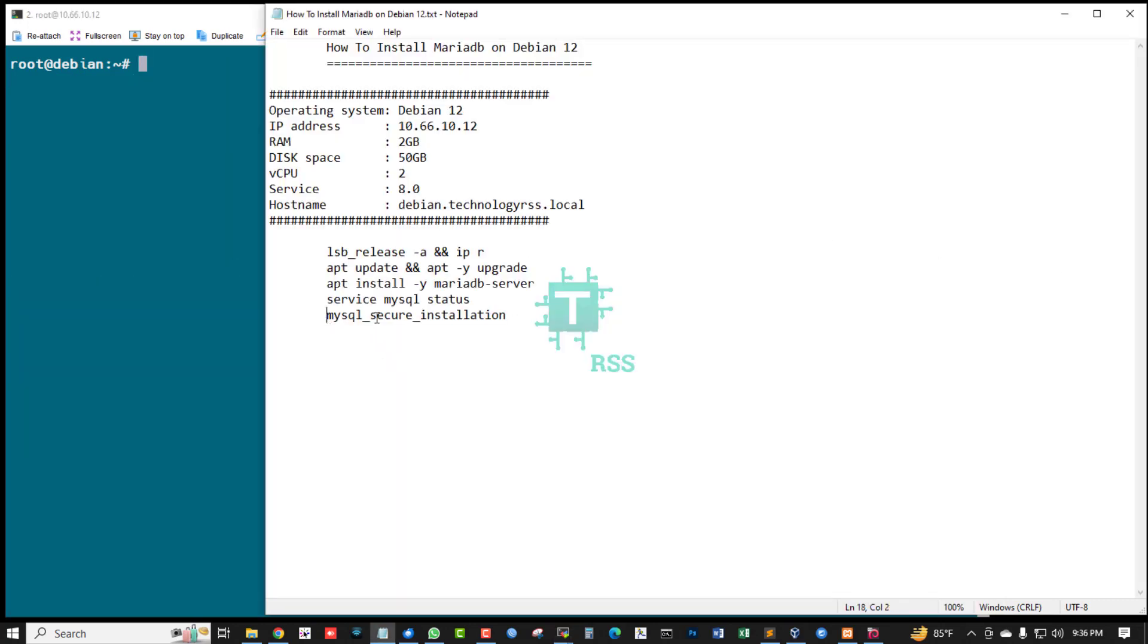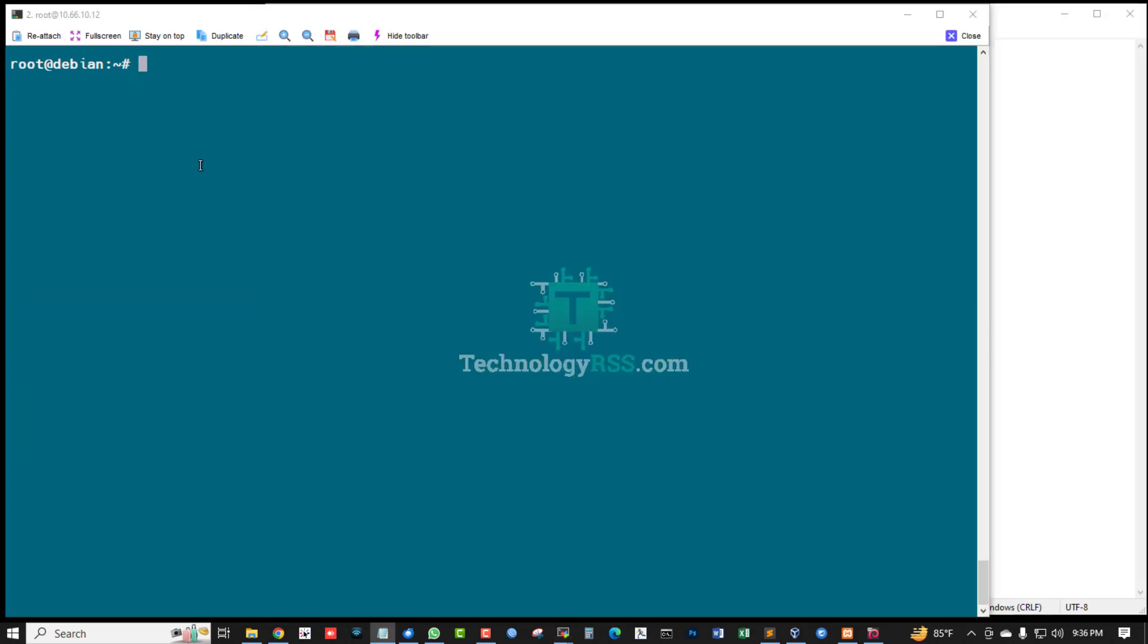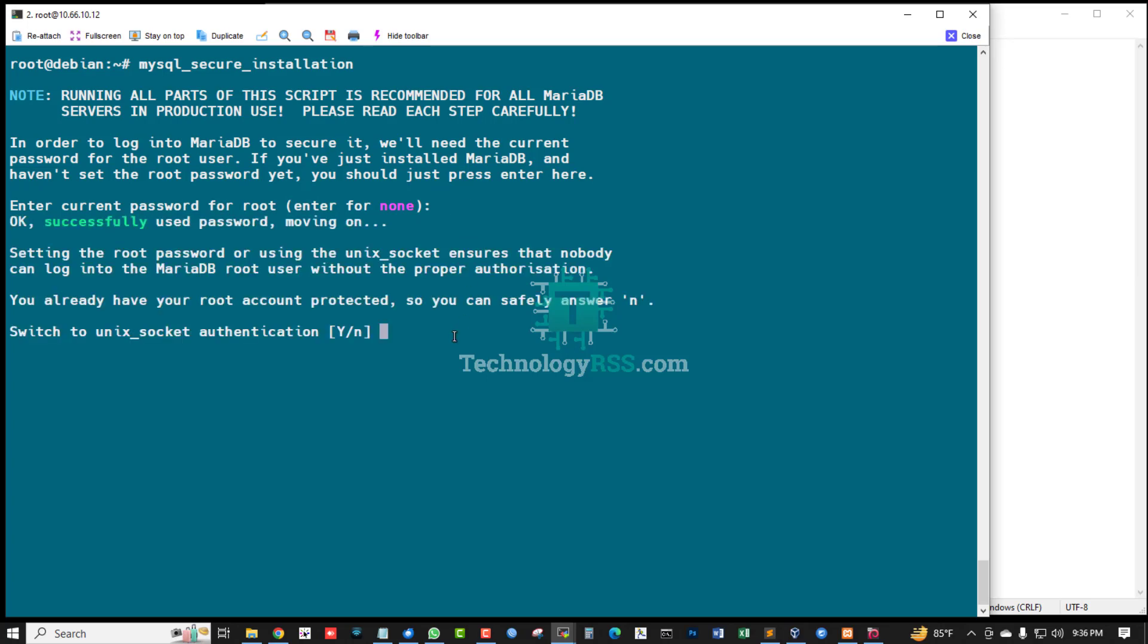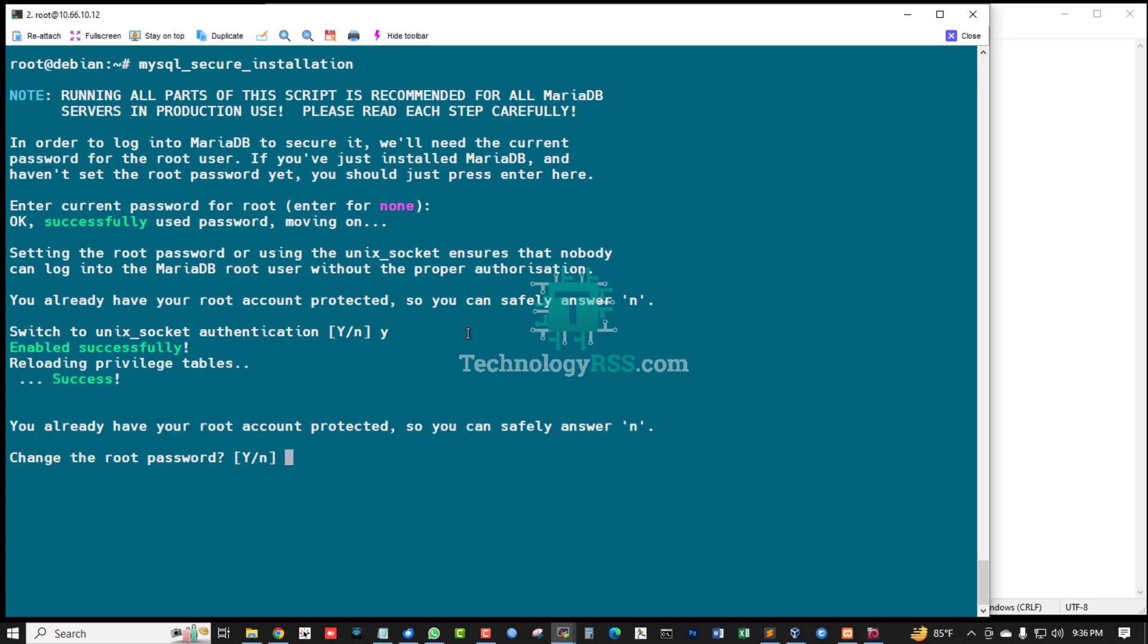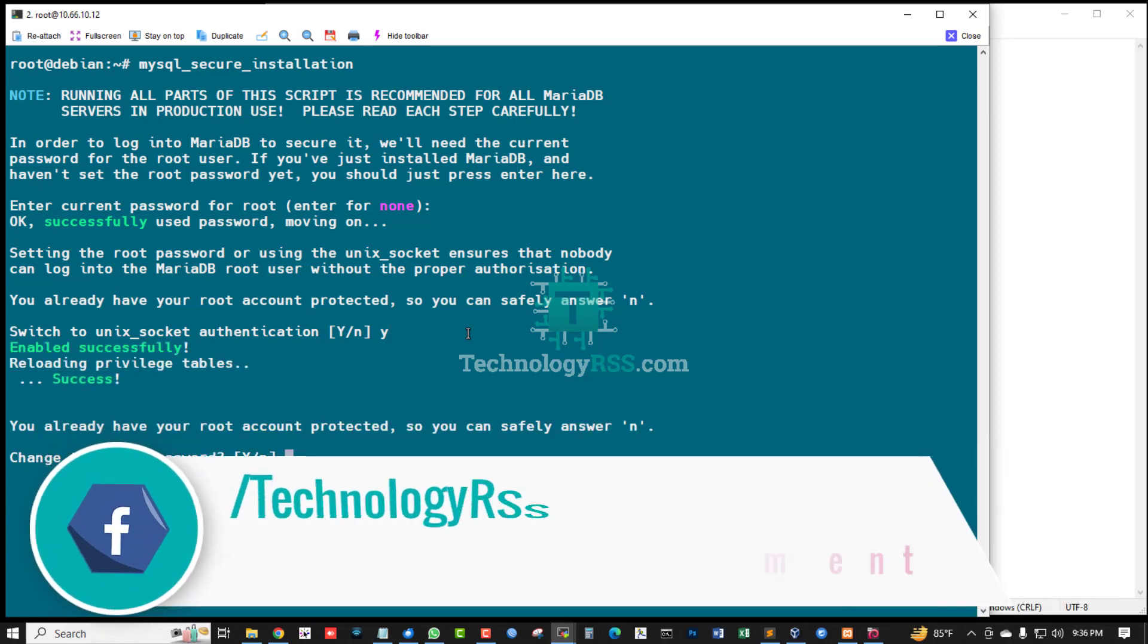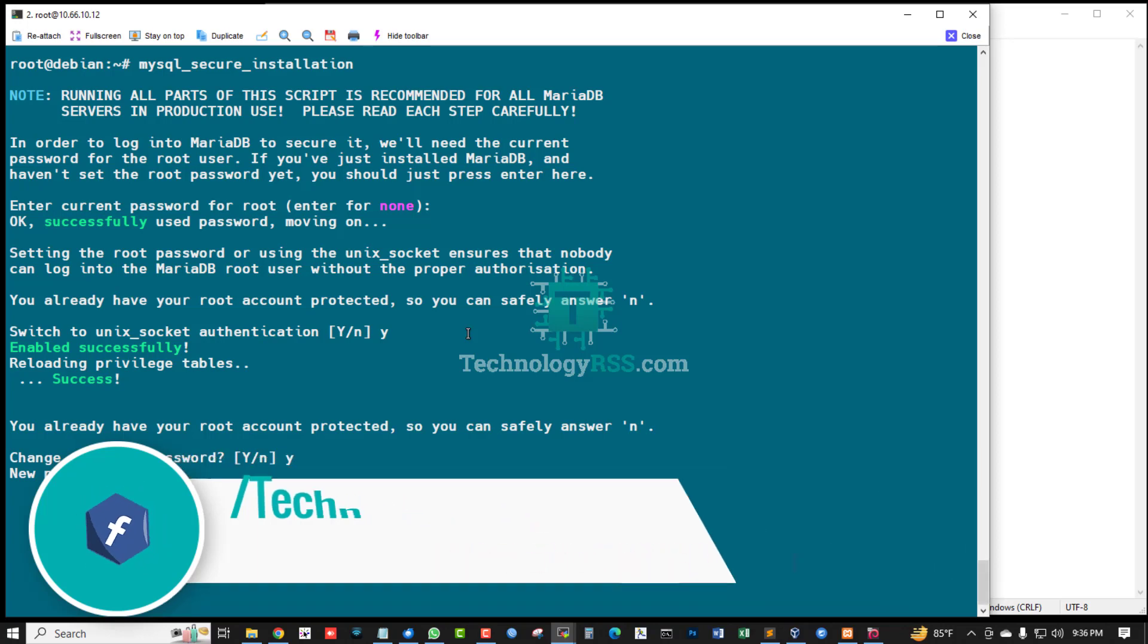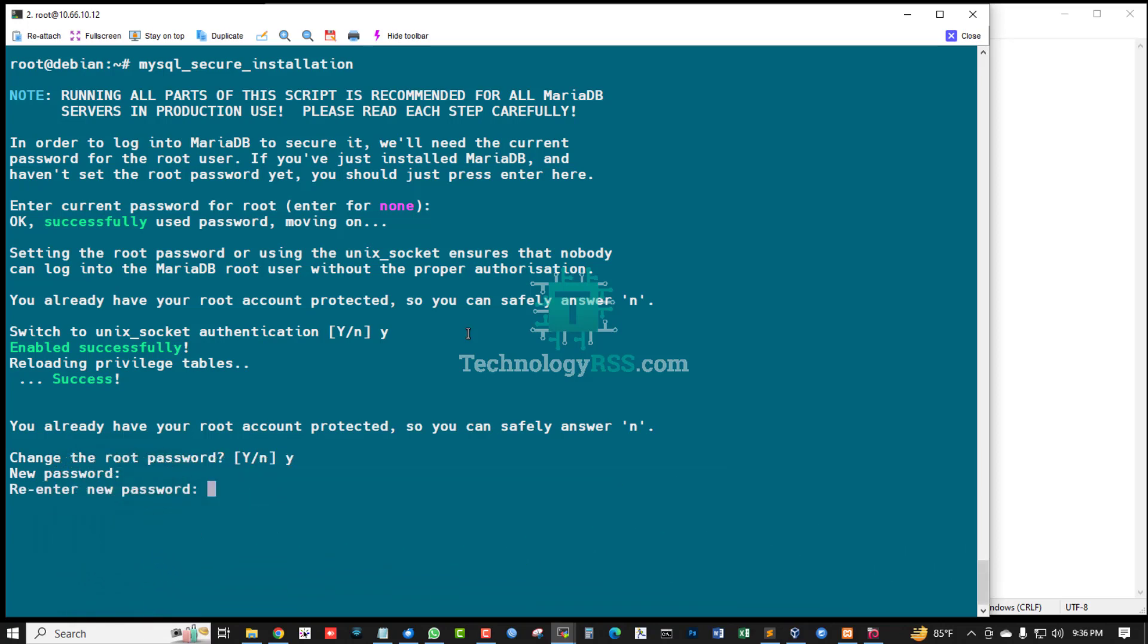Now set up MySQL root password using this command: mysql_secure_installation. Enter current root password is blank. Unix socket authentication, yes. And I will successfully change the root password. Yes, type your root password, then re-enter new password.